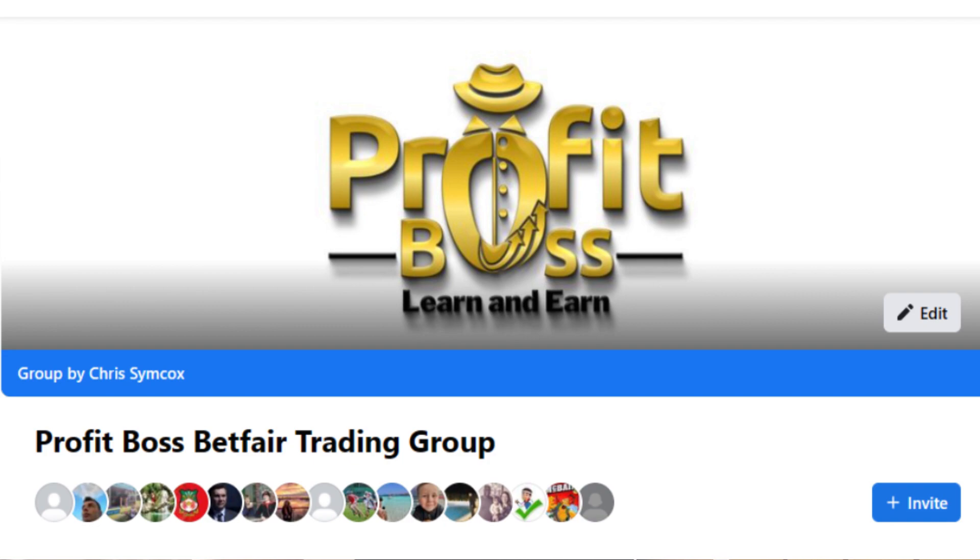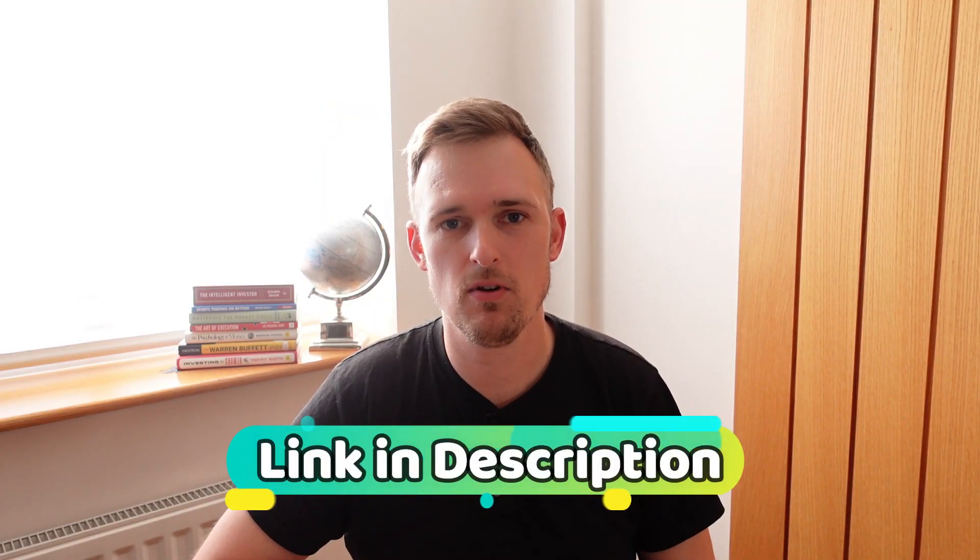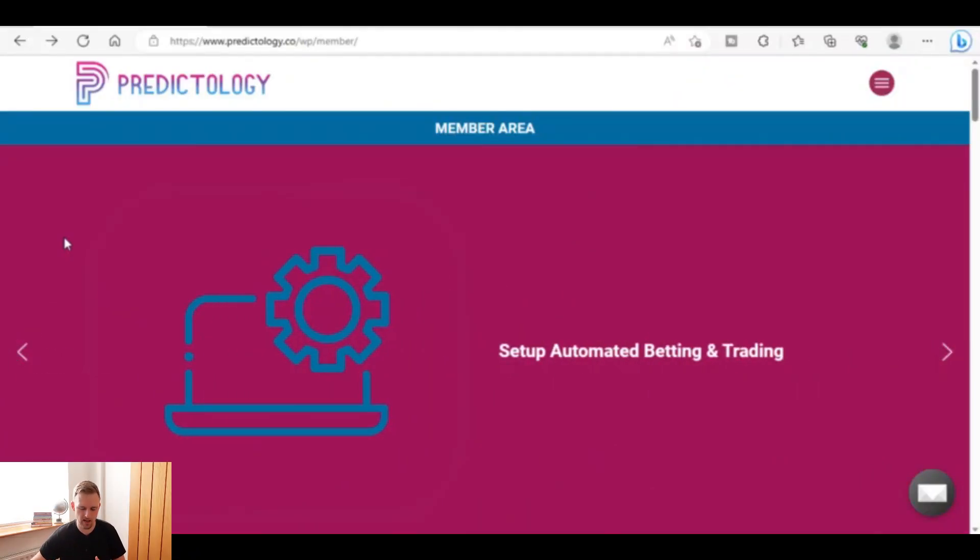Before we get on the laptop and have a look around, I'll just quickly mention the Profit Boss Betfair Trading Facebook group. If you're not yet a member, there will be a link down in the description. Going forward I intend to do some live streams on the Facebook group where I'll be using the Predictology software, doing some football betting and showing you what kind of bets you can get and how you can use it to build profitable betting strategies. If you're into Betfair trading or want to get started with it, that Facebook group is a great place to be.